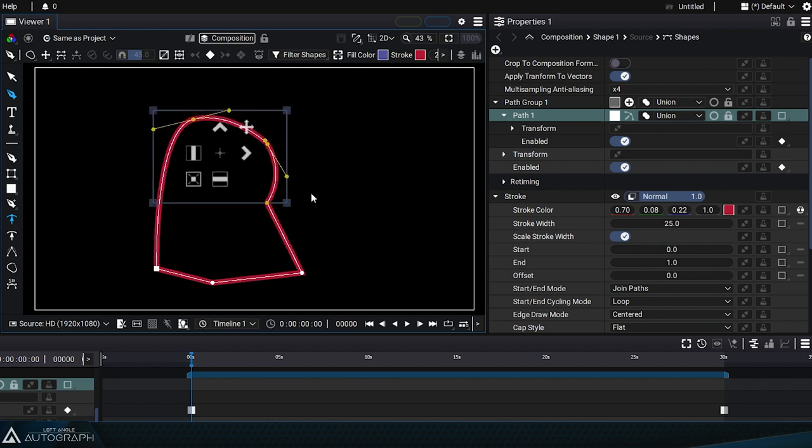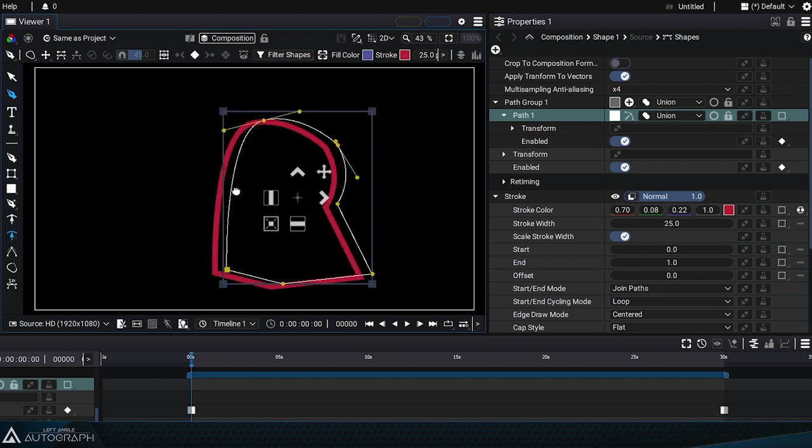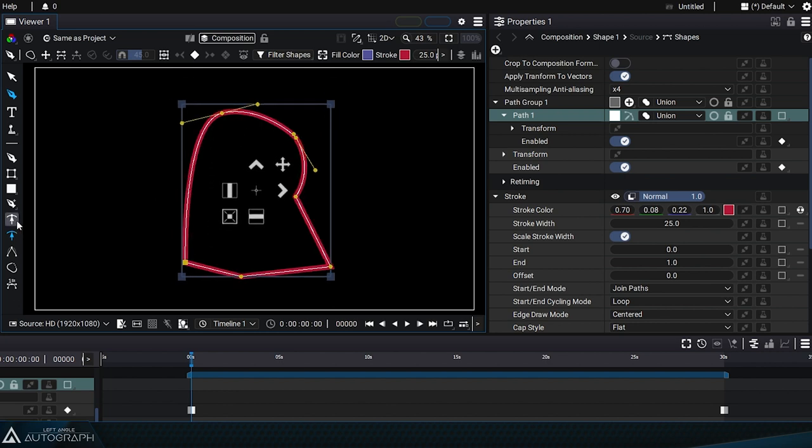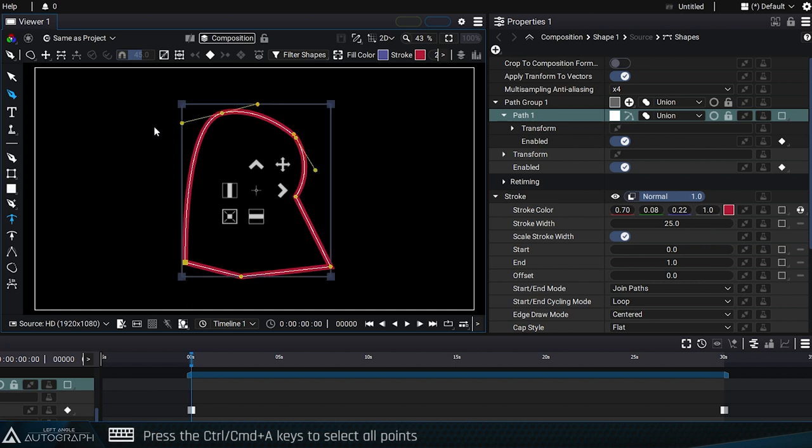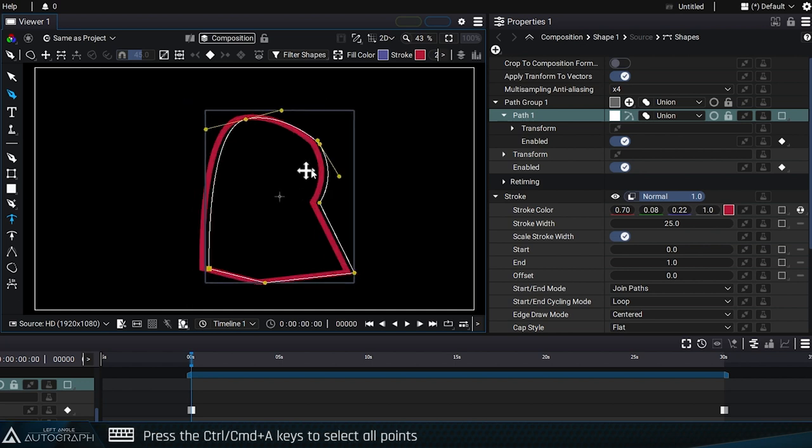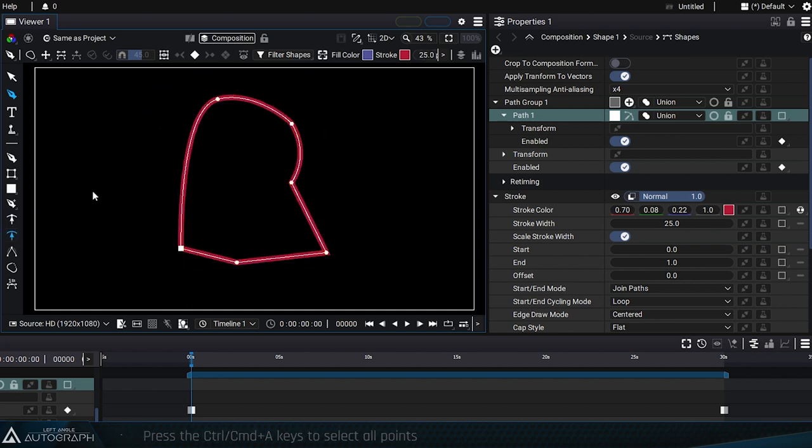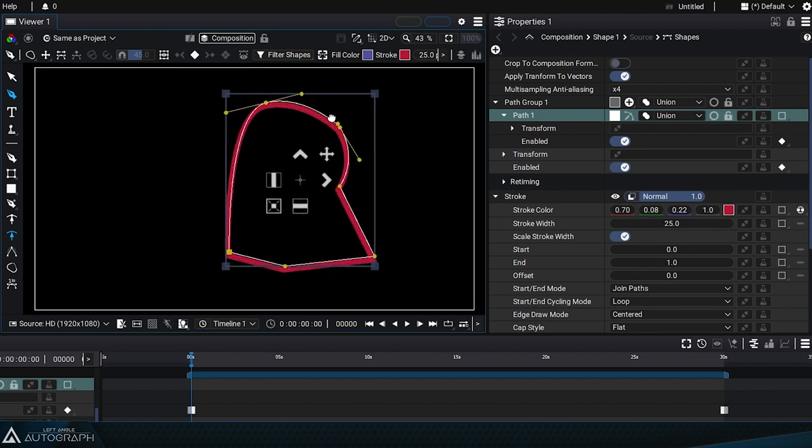The next tool moves all of the points that make up a path. You can also perform this operation with the point selection tool by selecting all of the points using the shortcut control or command plus A, and then moving them. But this tool lets us easily move the selection while ensuring that all points have been moved.